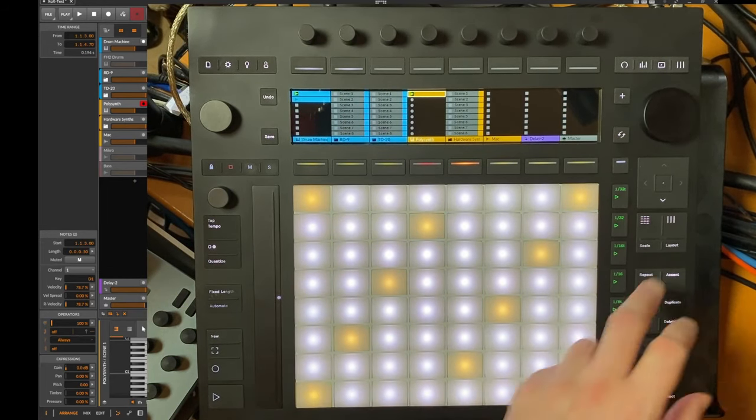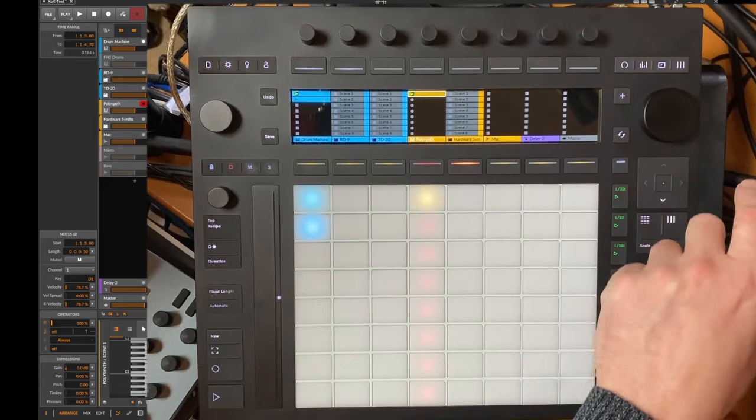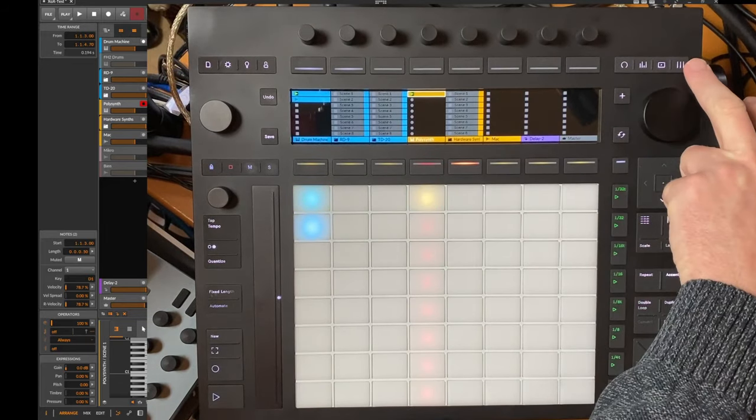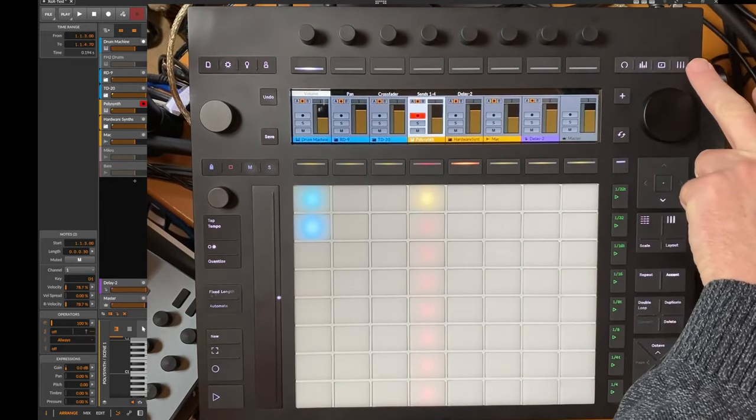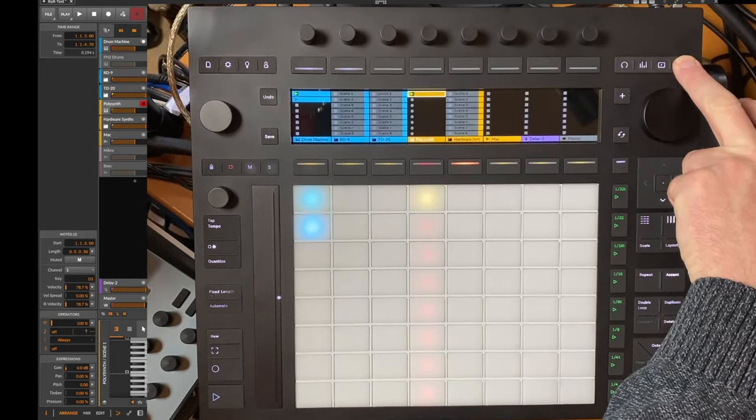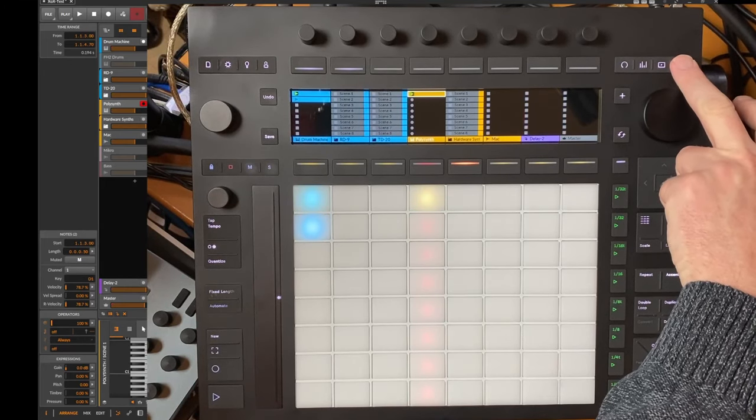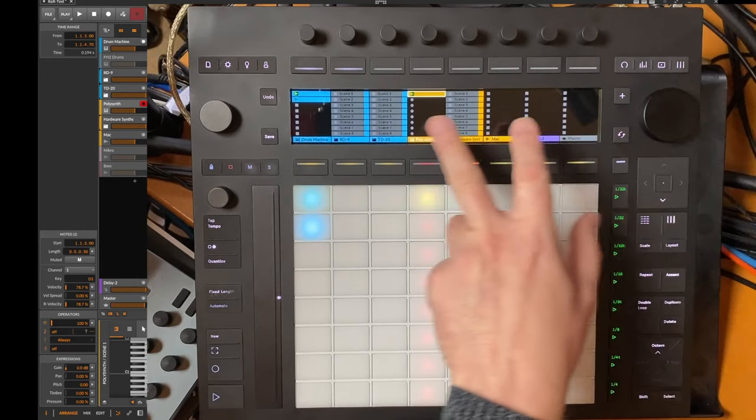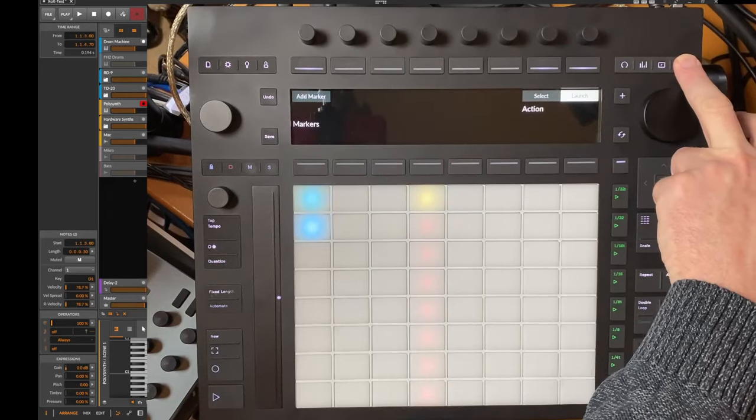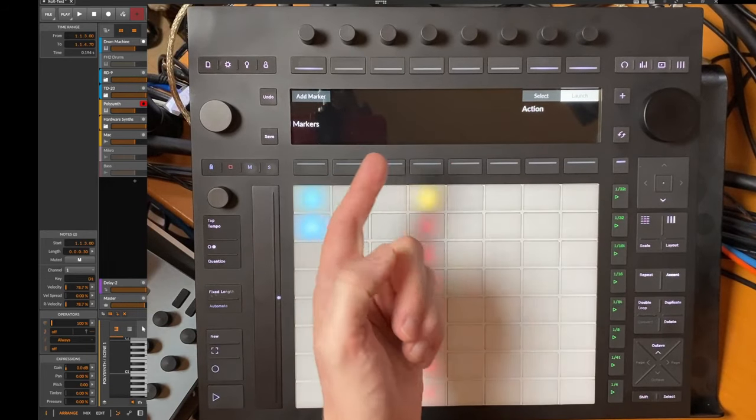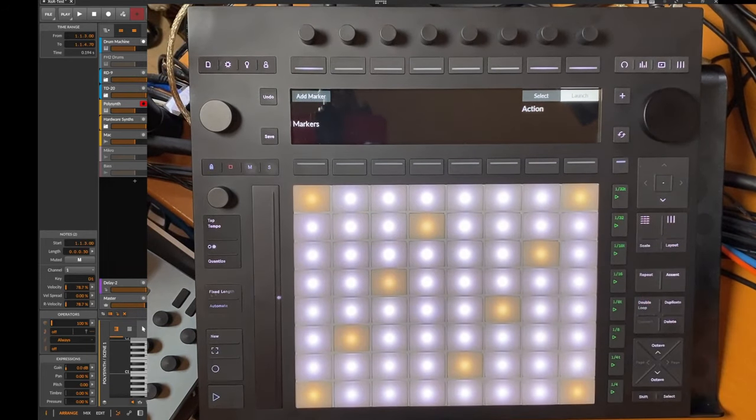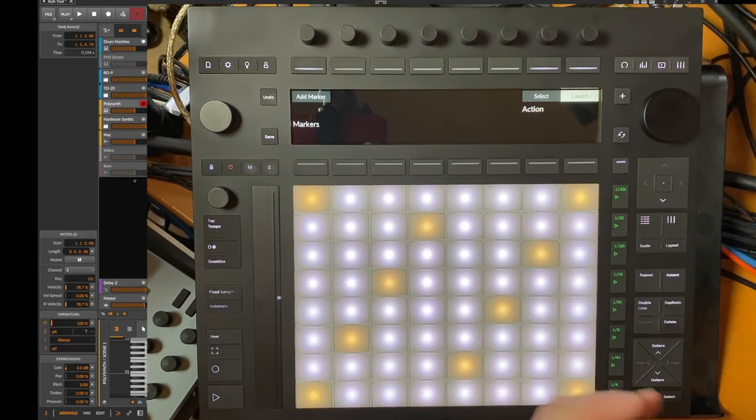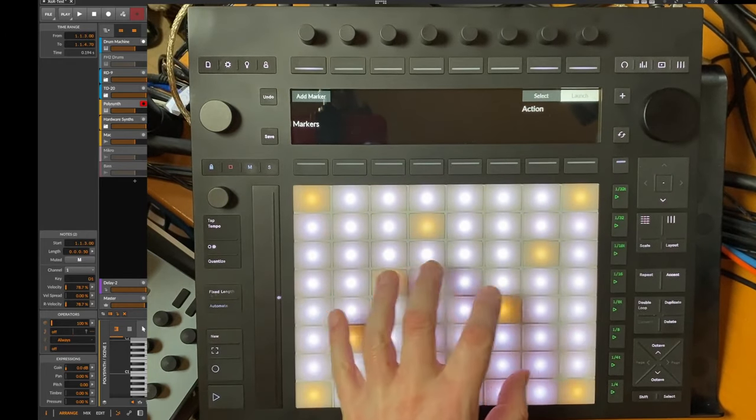This was a wish of a lot of users. And on the Push 3 here you can quickly switch between the views here with that button here on the right, so you can enable here the scenes as well as switch to the marker mode.